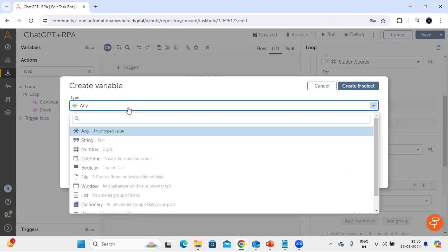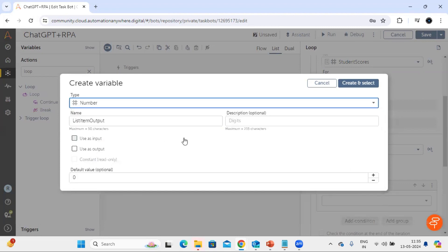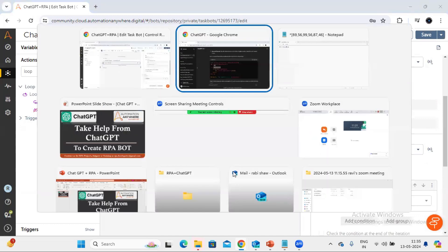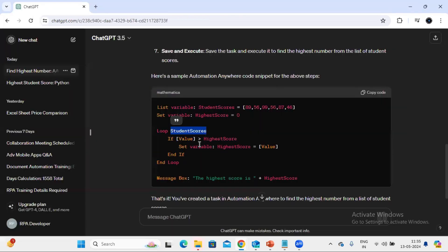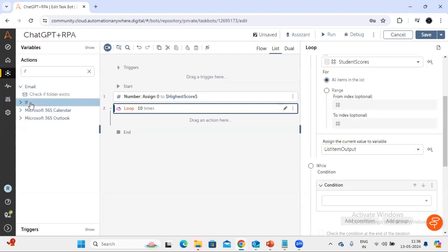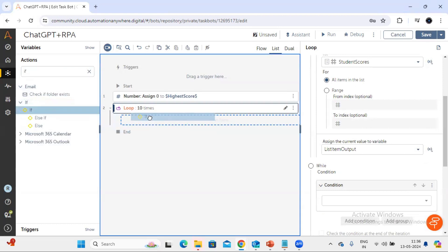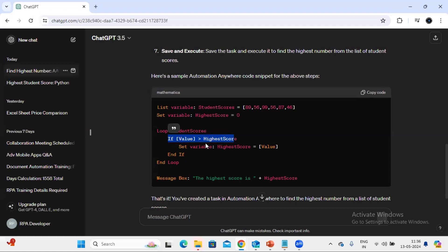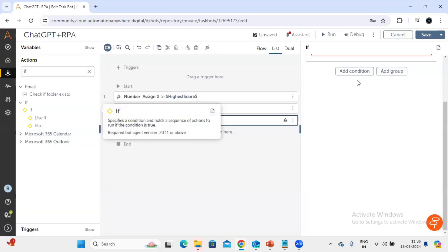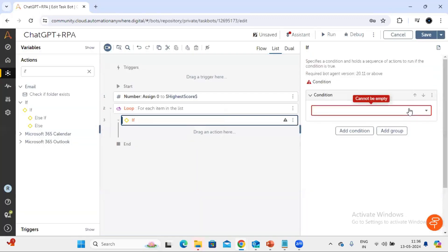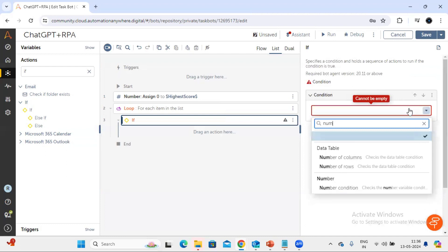Now come and see, after that it is asking us to put a condition right, so let's use a if condition to compare the value. We'll put this if condition inside loop. And this would be number condition.